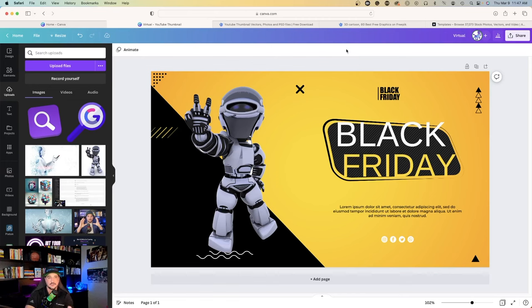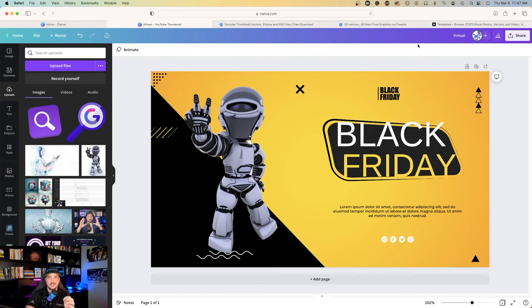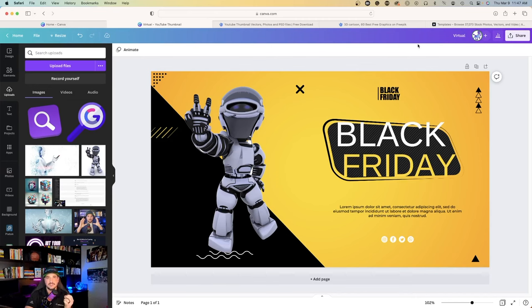And just like anything else, when you're ready, you just hit the share button, download it, and now you have a Photoshop file that you redesigned and re-edited in Canva. And now you can save it as a JPEG or a PNG, whatever option you prefer.